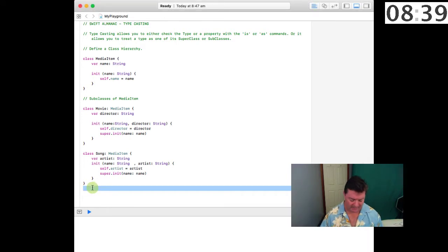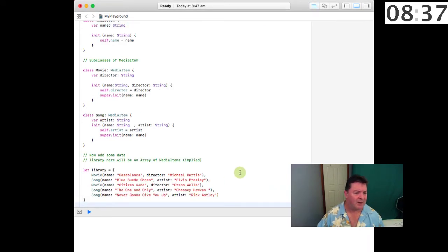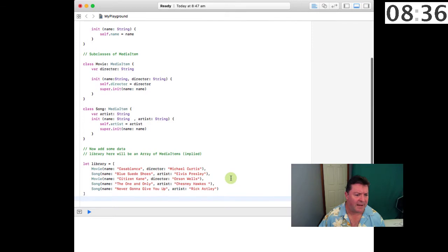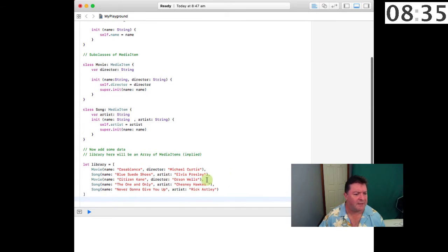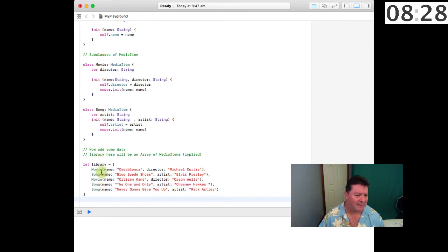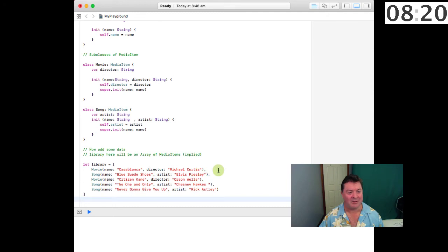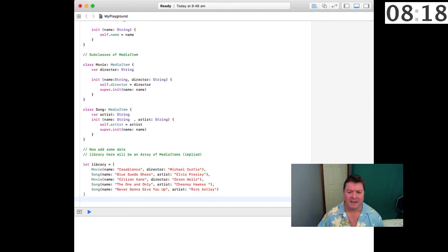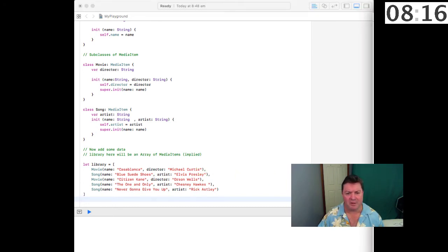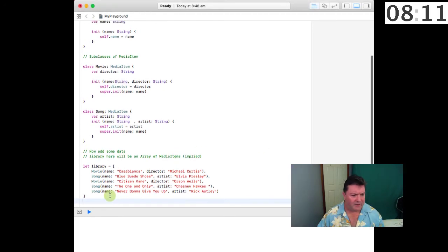Now that we've got this data hierarchy, we'll need some data. We'll set up an array that's our library and we'll have a movie, a song, a movie, a song, and another song called Casablanca directed by Michael Curtis, etc.